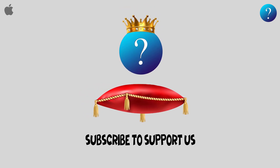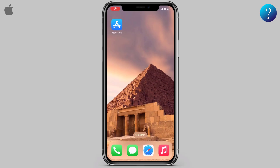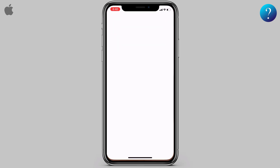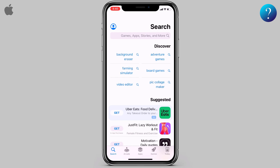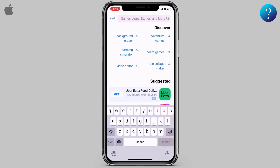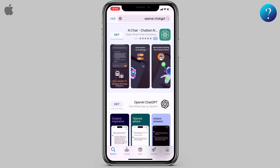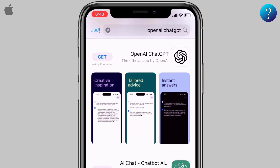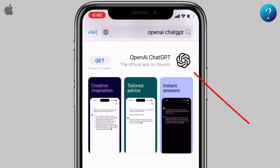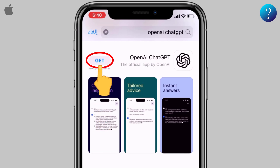Hi, in this video we'll get the official ChatGPT app and how to use it. Don't skip any part — like and subscribe to my channel. Open your App Store, then search for OpenAI ChatGPT. Here we are — this is the official app by OpenAI, as you can see here.